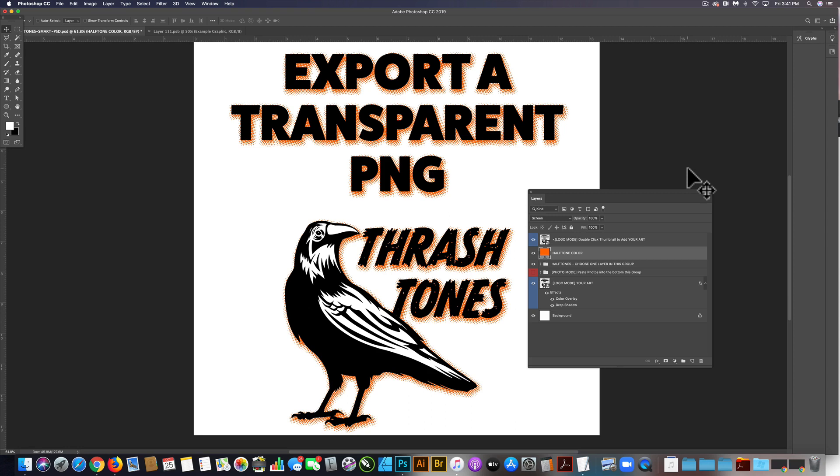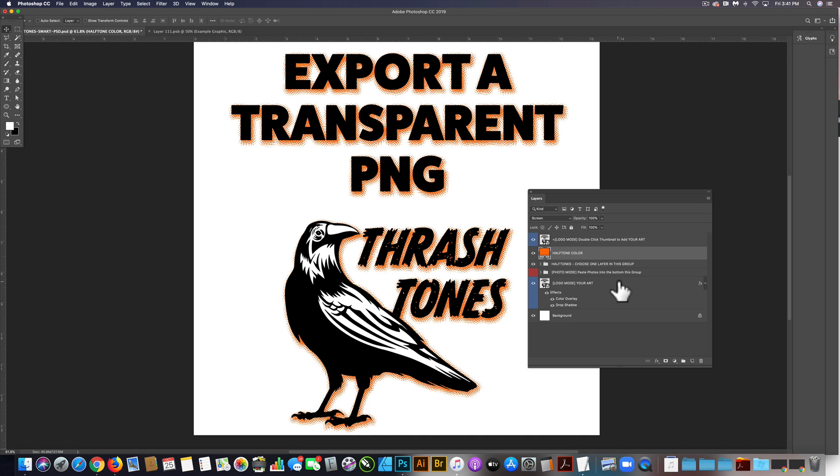Had a few questions from customers lately about how to export your design out of Thrashtones as a transparent PNG. Now the way the template is set up, it will not work with a transparent background. But the good news is it's easy to get the halftones on a transparent background.